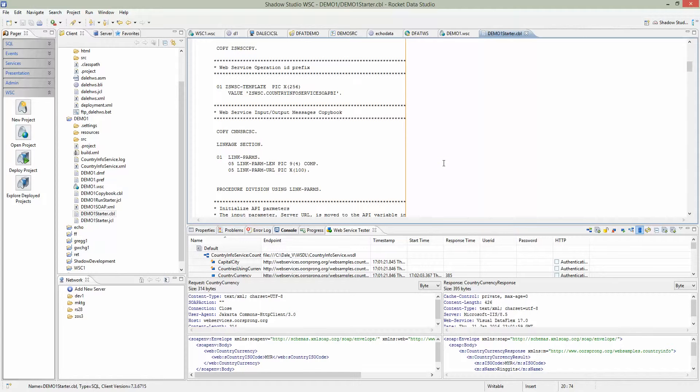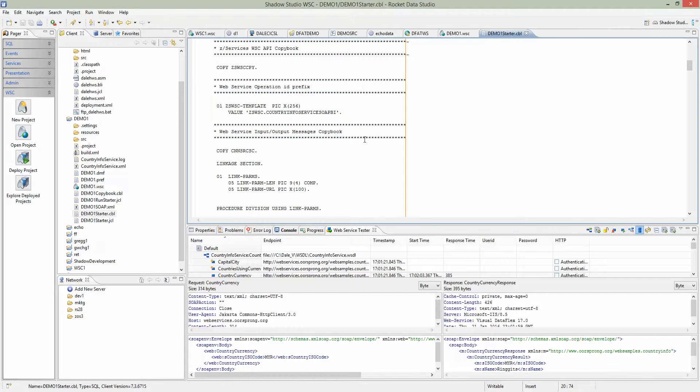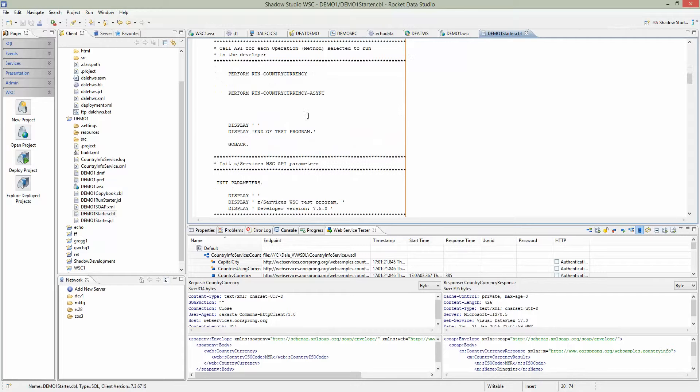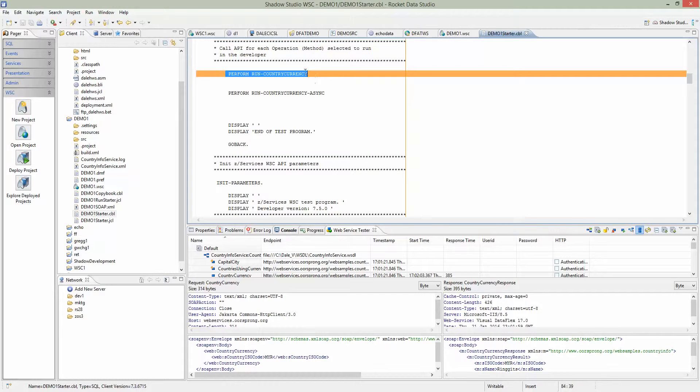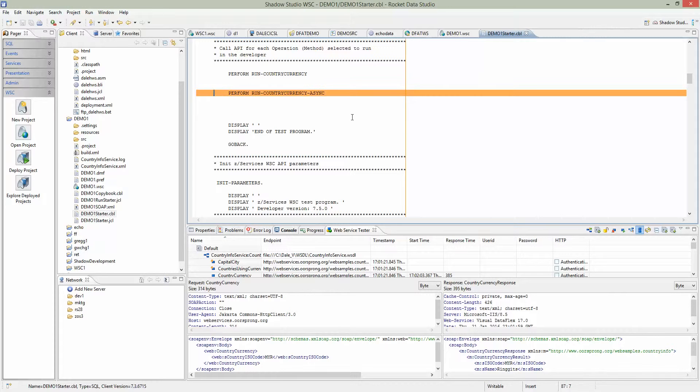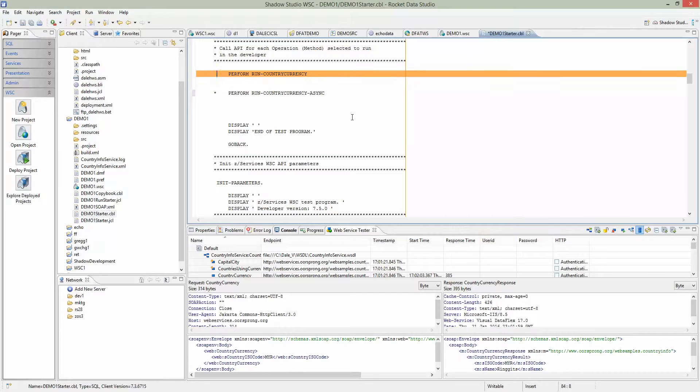This COBOL program does three things. First, it reads the configuration file. Second, it attempts to call the web service synchronously. And third, it attempts to run it asynchronously. For the purpose of this demo, we don't really need to look at the asynchronous. We'll comment it out so it doesn't try to execute asynchronous. We'll just run the synchronous test. I'll make the change here and save the program.